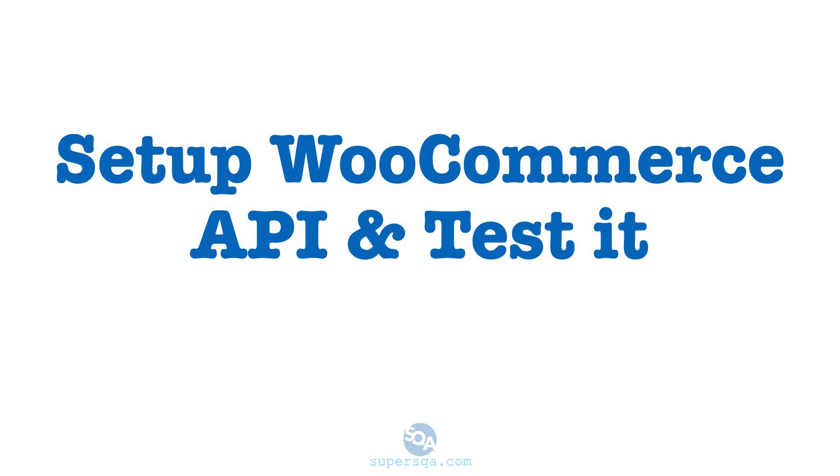Plus when you want to practice back-end testing, when you're trying to learn API testing, it's good to have an API that you have access to the back-end. There's a lot of public APIs you can use to practice but those you can just make a call and validate the response but you cannot actually go to the database and make sure the API did what it's supposed to do. So having your own API to test is great.